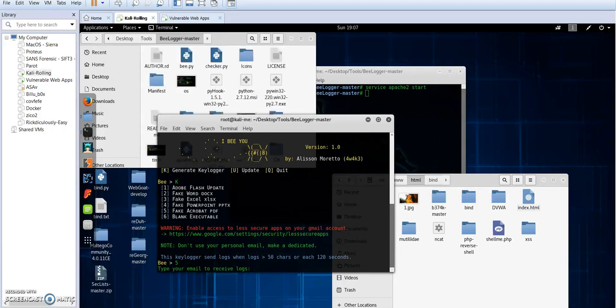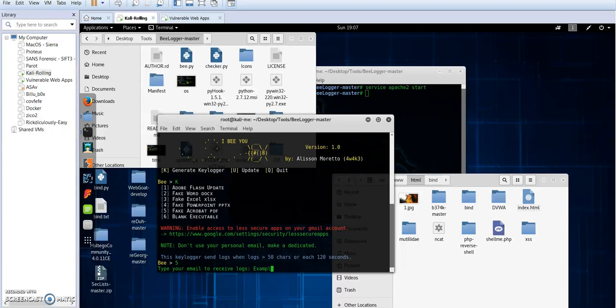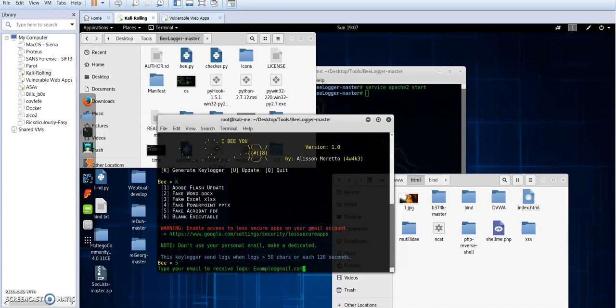Then here you're gonna have to type your email address. Okay, I'm gonna use an example for this. And it must be Gmail, okay? Otherwise it's not gonna work. If you use Hotmail, Yahoo, or any other email services it's not gonna work. You just have to use Gmail, so gmail.com.